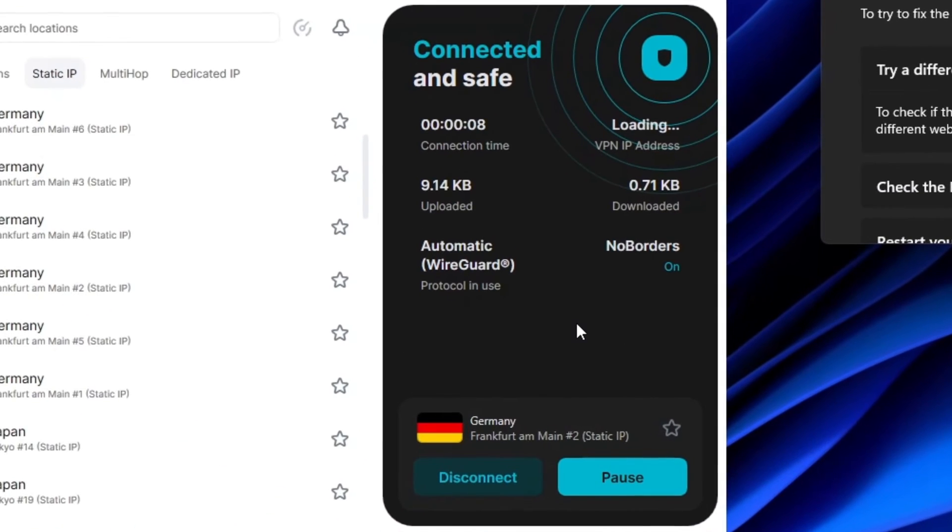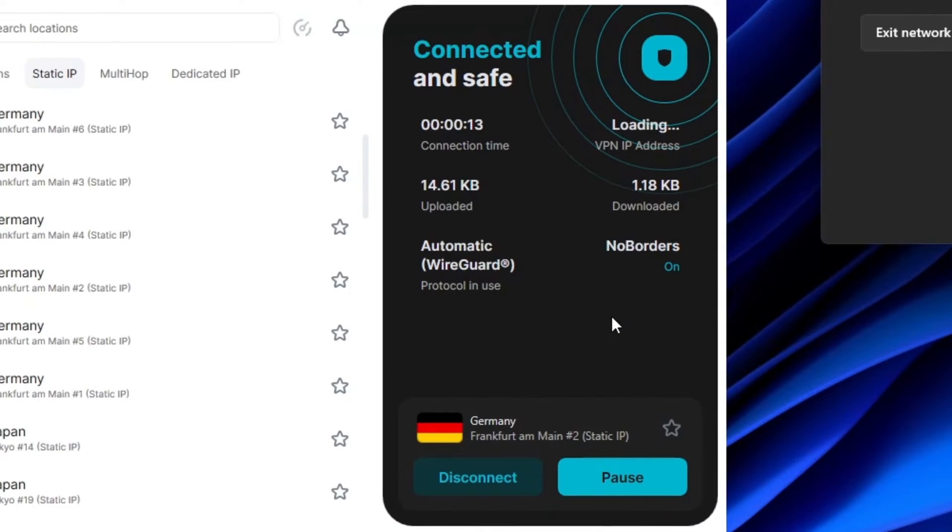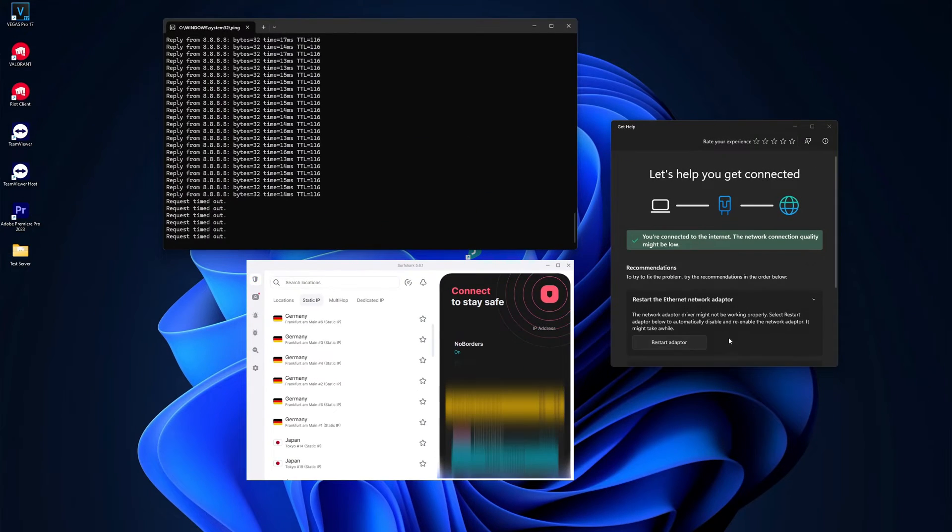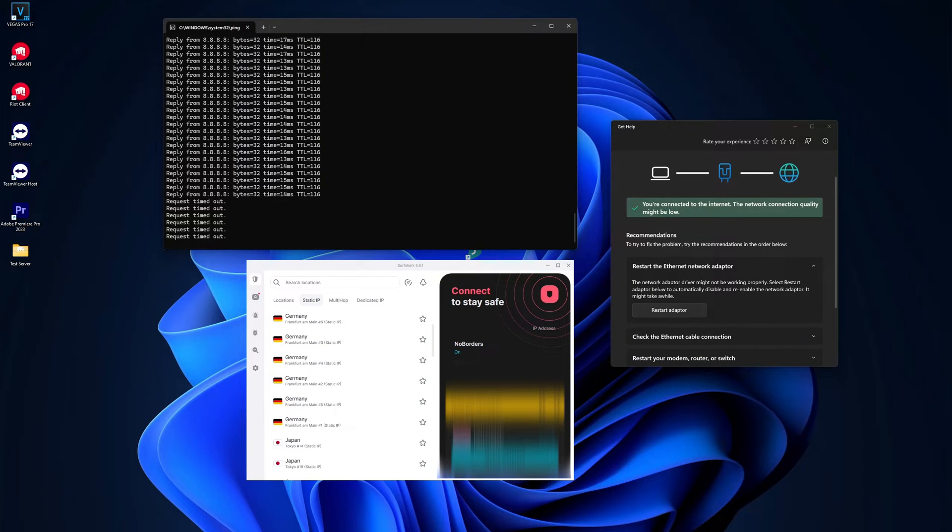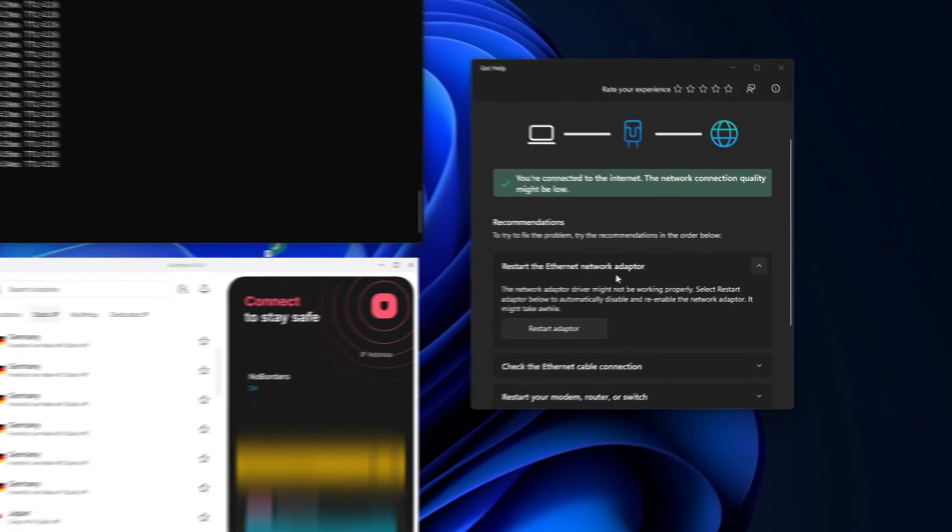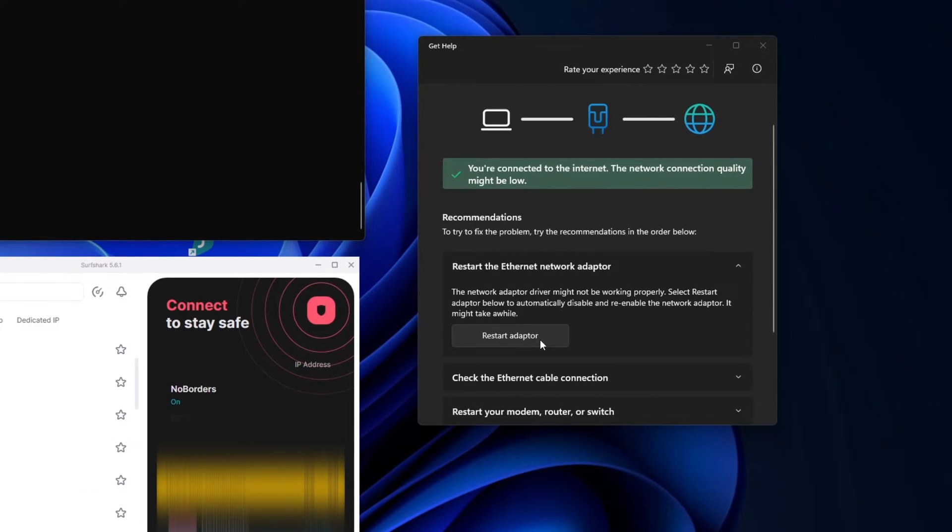Now, try to connect to your VPN again. If it doesn't work, the help window should let you restart the adapter. Click this to fix your internet connection.